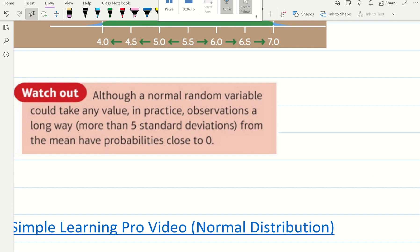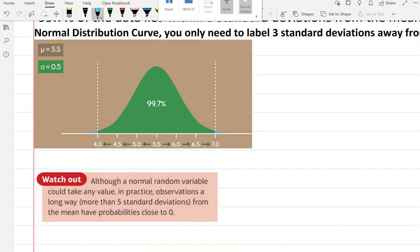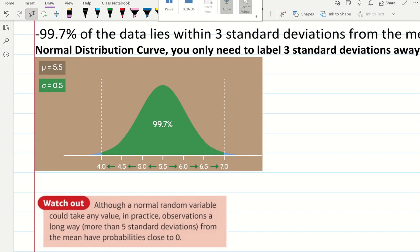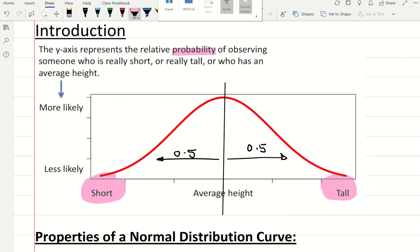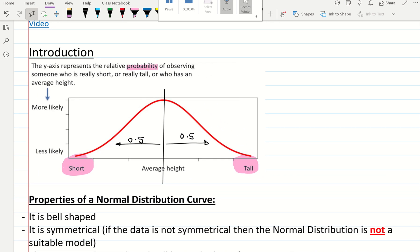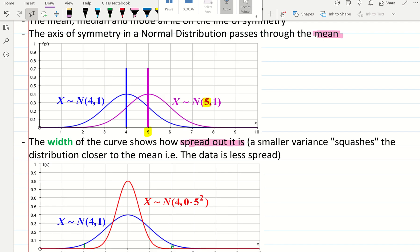Although a normal random variable could take any value, in practice, observations a long way away from the mean have probabilities very close to zero. They're not impossible, they're not zero, but they are close to zero. Here, 99.7% is shown, and these blue bits at the tails have very, very small probabilities. The probability of meeting a very, very short person is very unlikely — they do exist, but it's very unlikely we will come across them, as they are just such a small minority of the population.